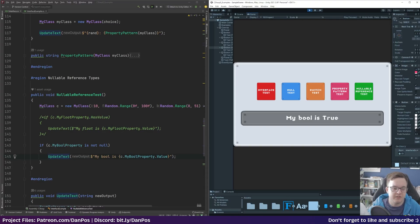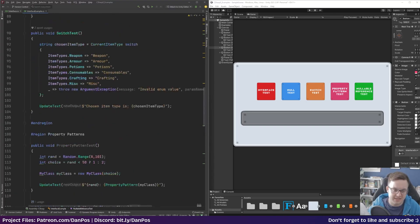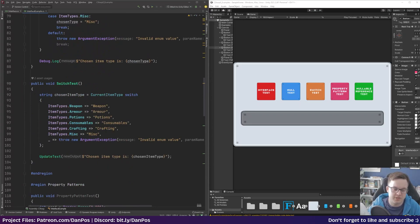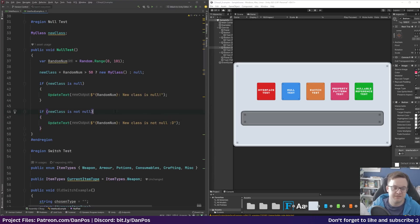So there you have it — a few of the new C# 8 features now accessible in Unity 2021 LTS. My favourite features are the new switch syntax, which is so much cleaner to read, and being able to write 'new class is null' or 'is not null' in the most human-readable way. Let me know if these features are exciting to you in the comments below. The project files are available on Patreon at patreon.com/dampos.